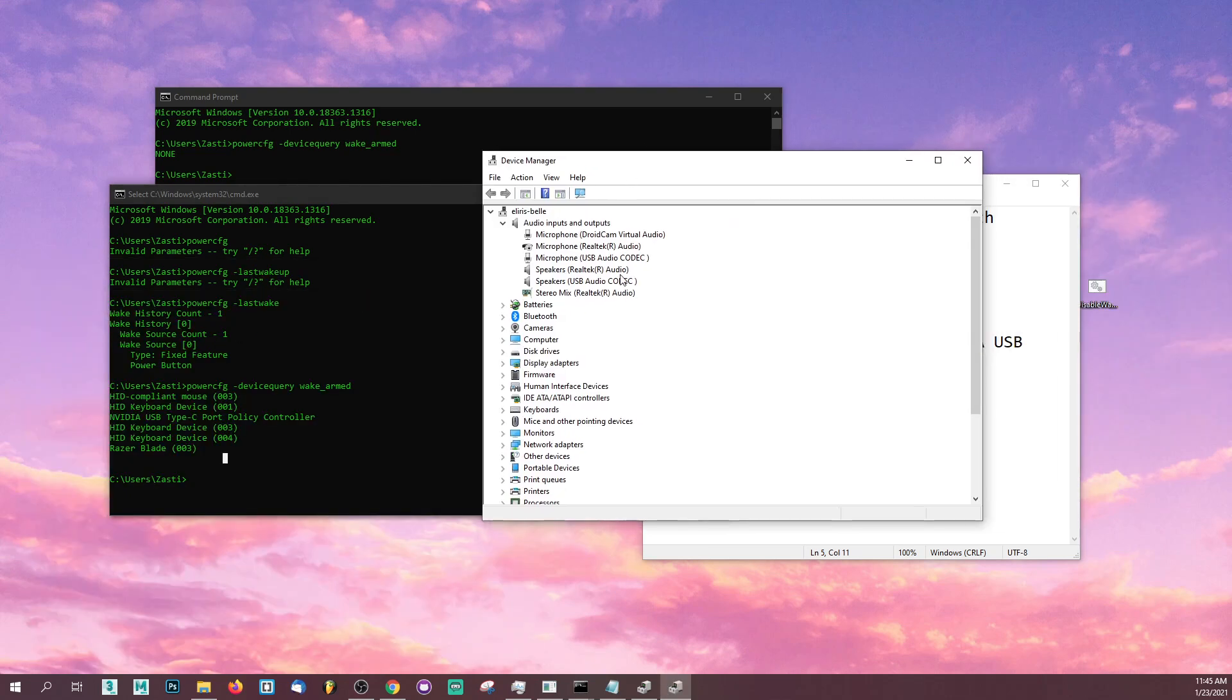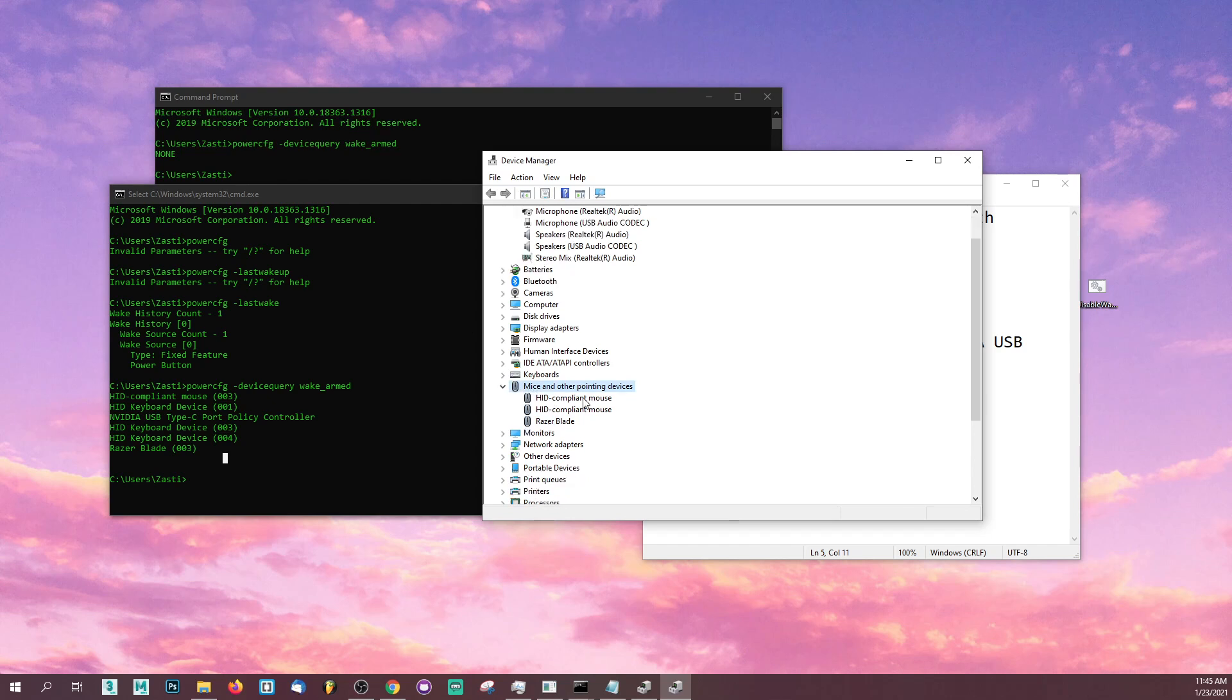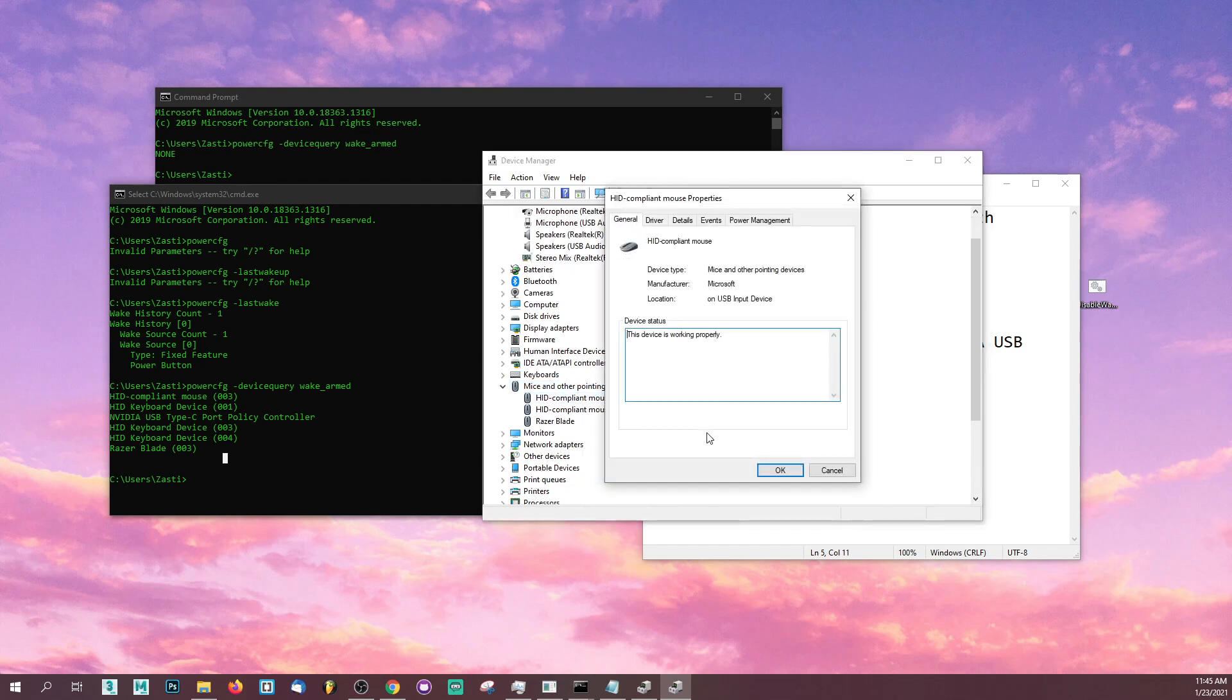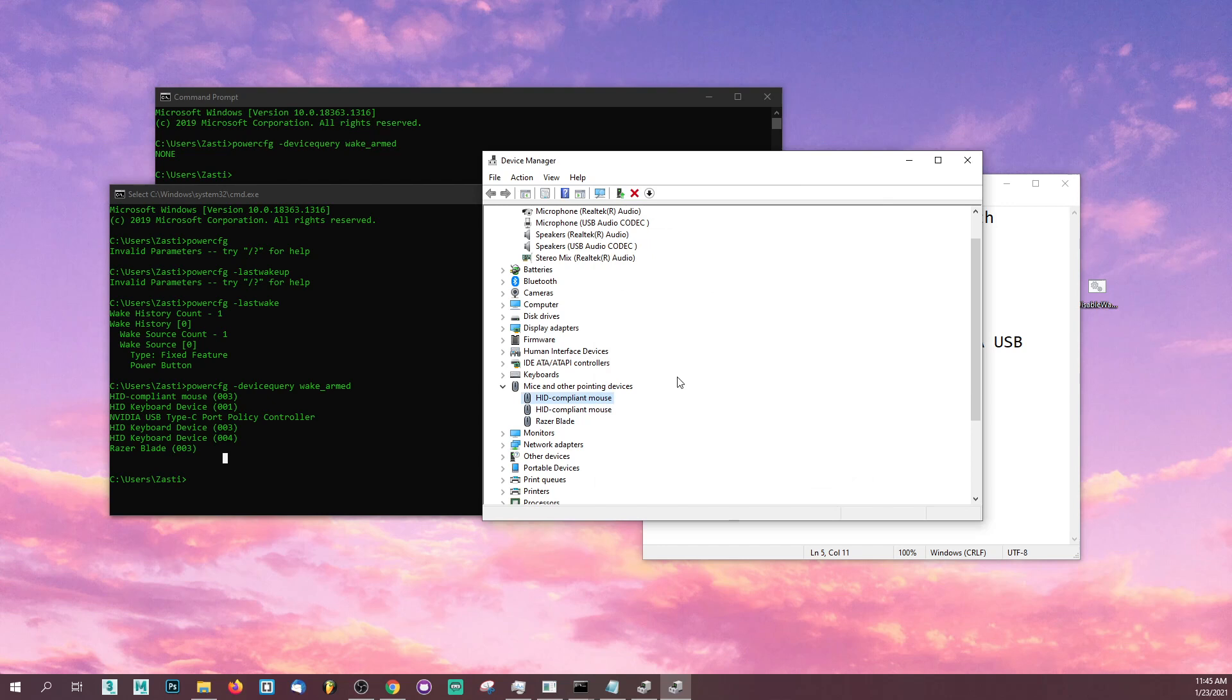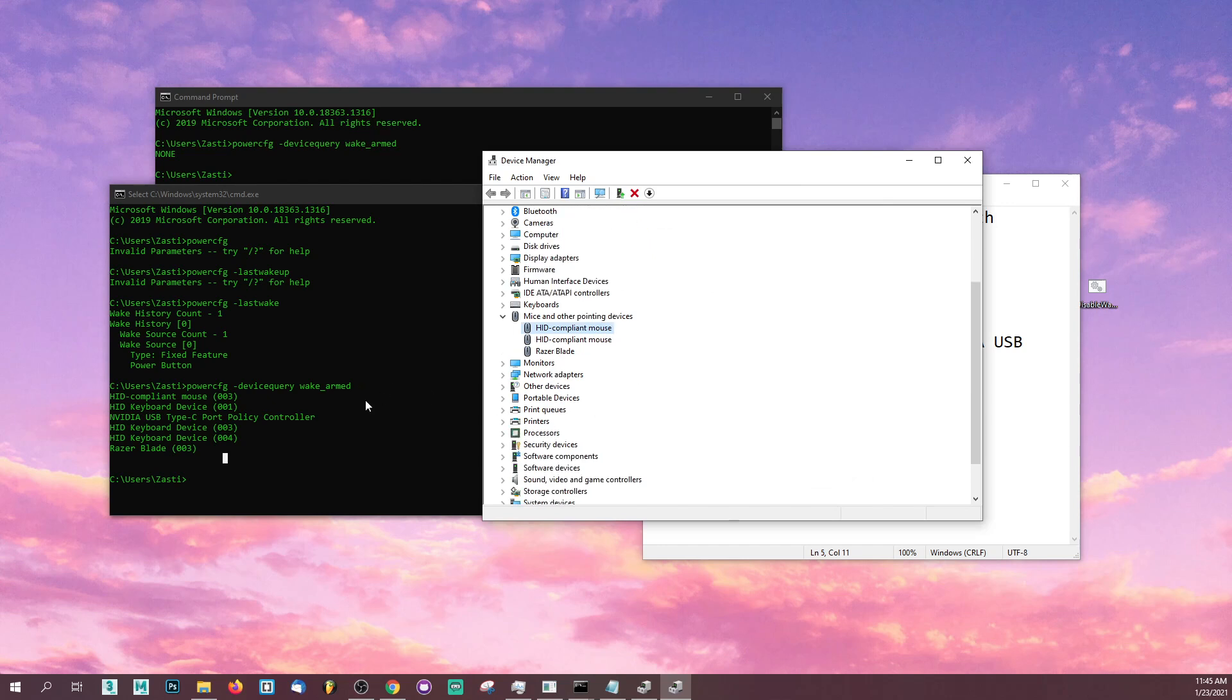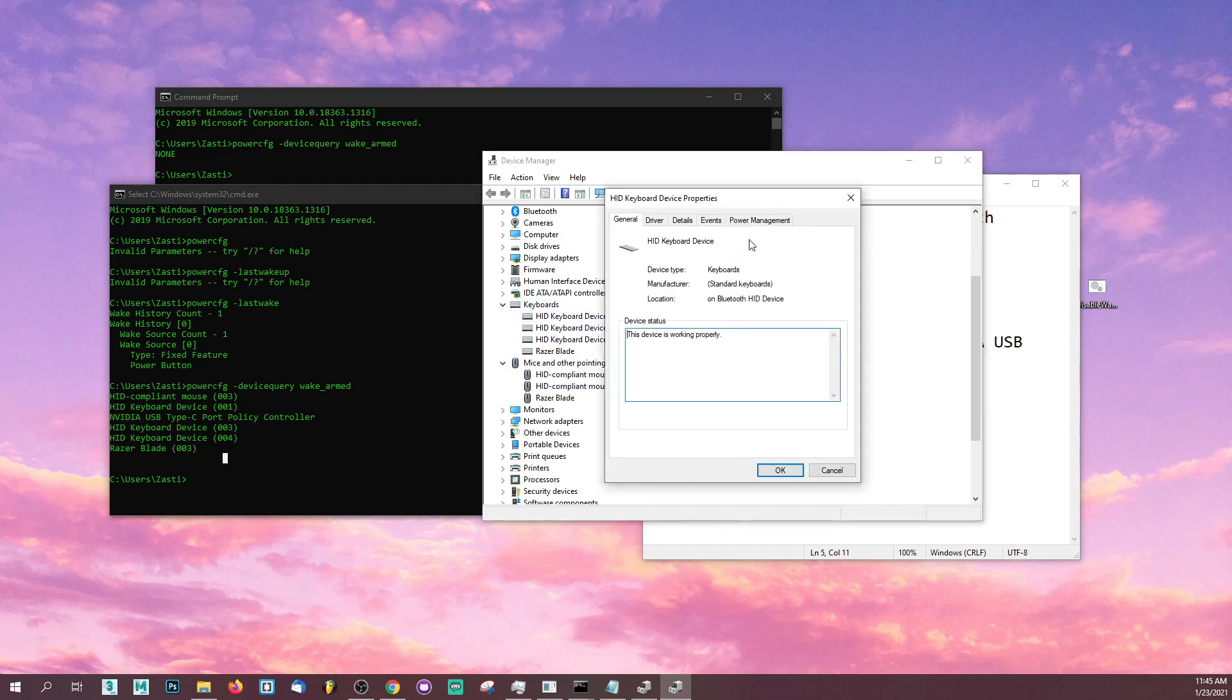Once in your device manager, you're going to want to look for these items. HID compliant mouse sounds like a mouse. It says mice and other pointing devices. Right click on each and every one of them and make sure that this thing over here is unchecked: allow this device to wake the computer. Do that for all of the mice and go to keyboard. Do that for all of the keyboards as well.